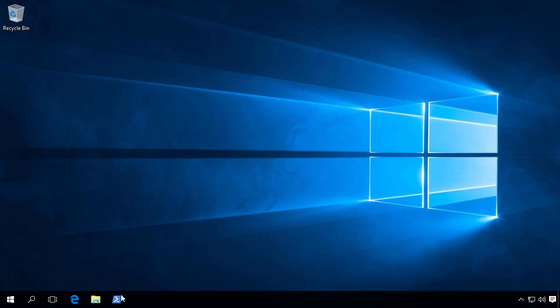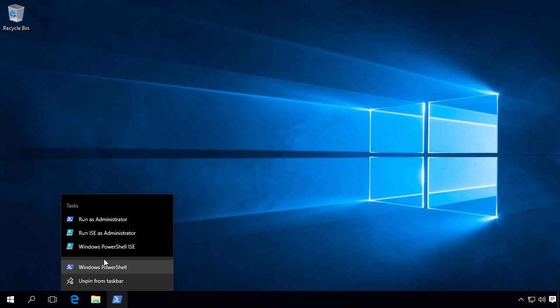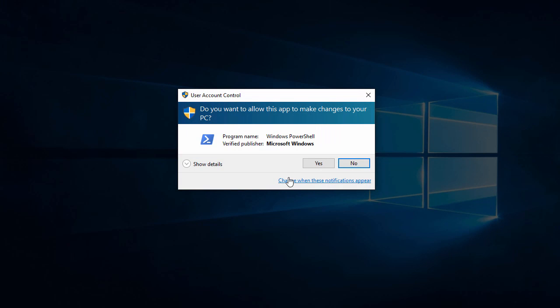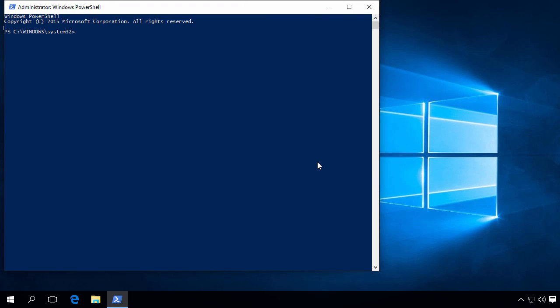We will start our PowerShell session as an administrator, as we need to modify our execution policy. For this to work, it needs to be at least RemoteSigned. If we check our current execution policy with Get-ExecutionPolicy, we can see that it is currently restricted.